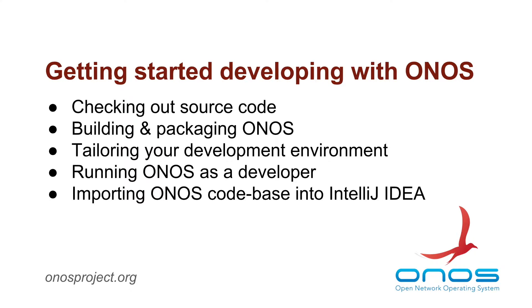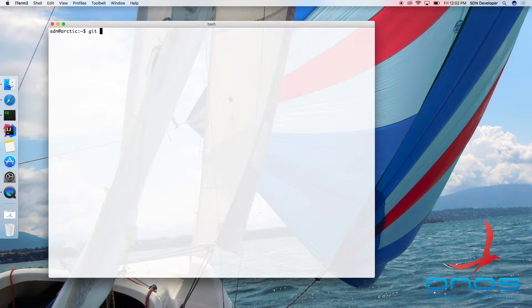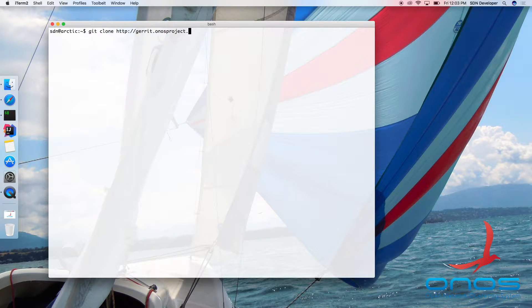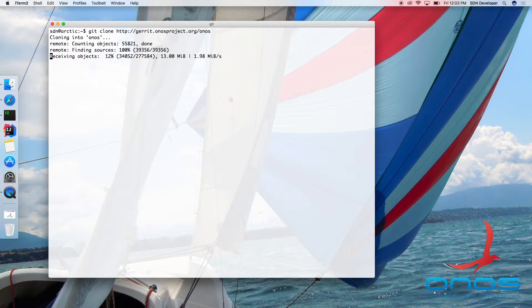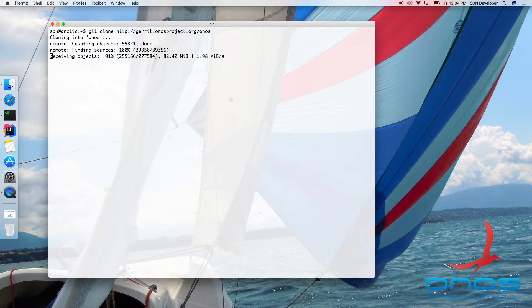Let us start with checking out the ONOS code. We are opting to check out code directly under our home directory, but you can choose an alternate location if you wish. Once the code has been checked out, we will change our working directory to the ONOS directory.